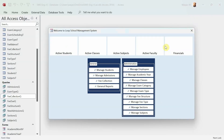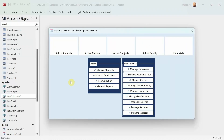We will achieve this by using the function or expression called DLookup, DCount, or DSum. It's a very handy function we can use to collect information from the database and populate it onto whatever we'd like. We're going to use DLookup, DSum, or DCount to fetch information from the database and populate it onto these tiles.